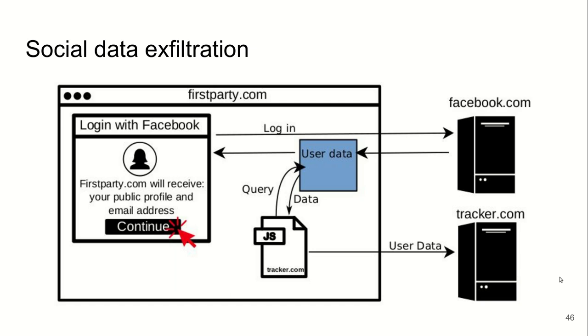The attack we consider here is: the user allows the first party website to use their social network data to log into the website. Basically, the first party website receives the user's maybe a public profile, email address—explicitly given permission by the user—and it just makes it easy to log into the website. However, if there is a third party embedded on this website, this third party script may also have access to the Facebook data that is just authorized by the user to read to the first party, and the third party scripts may read and exfiltrate this user data to their own servers.